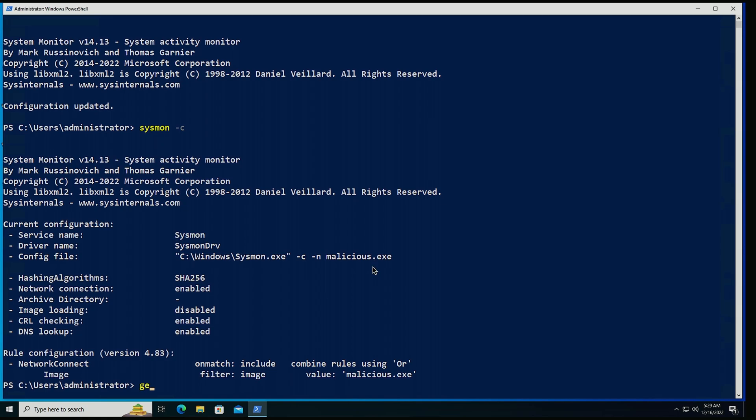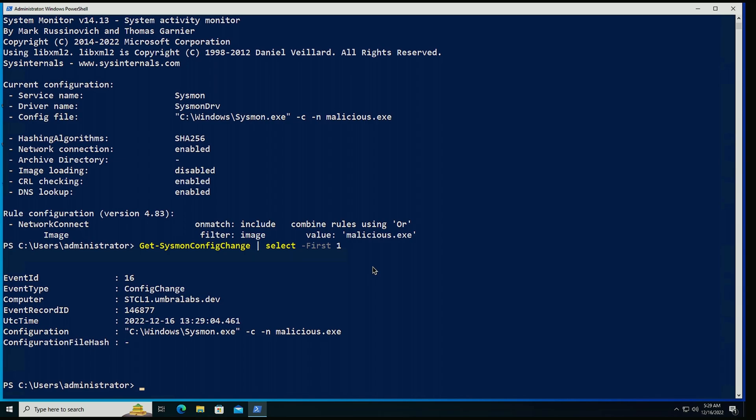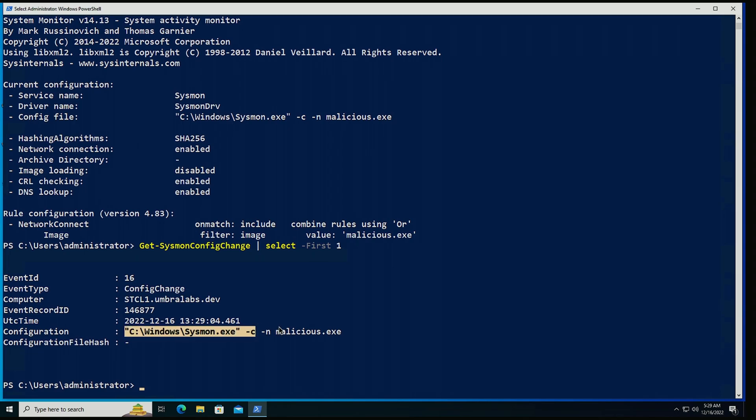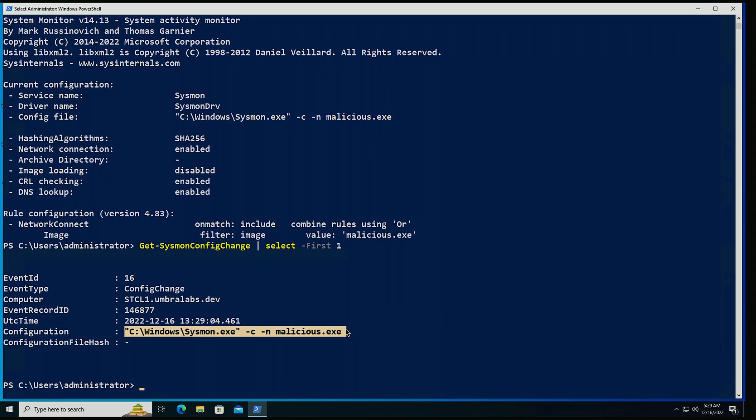Same thing for event 16. So if I do get-sysmon config change, select the first one. We're going to see that under configuration inside of that event that was generated, we have that line there also for us. So we can track if somebody is doing any changes to Sysmon, what was the command line that was actually used.